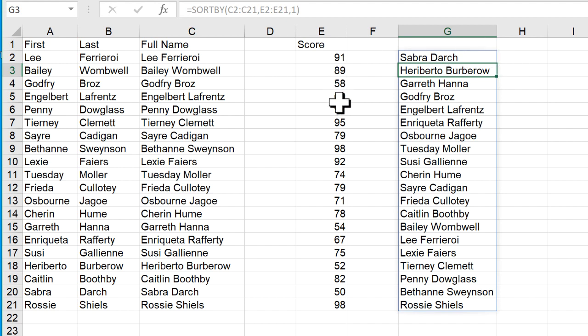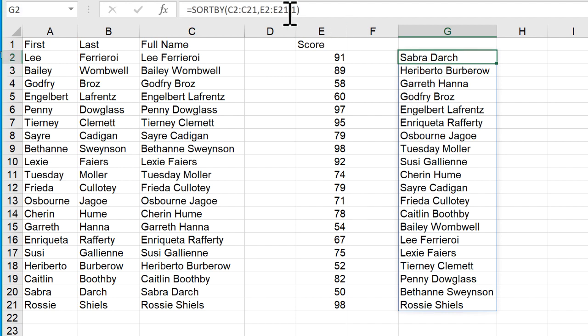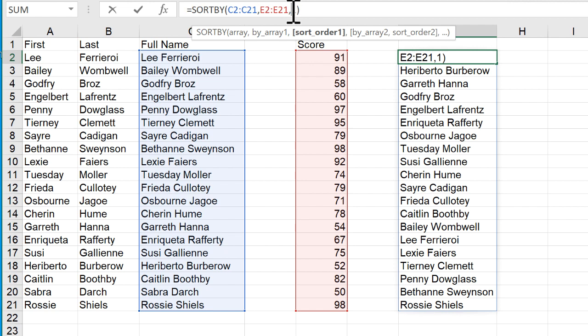So the lowest number starts first. Let's see, what's the lowest number here? It's 50, right? Sabra Darch. So Sabra starts first, right? If I change this to descending, it's going to be, I think, either Rossie or I think it's going to be Bethanne first.